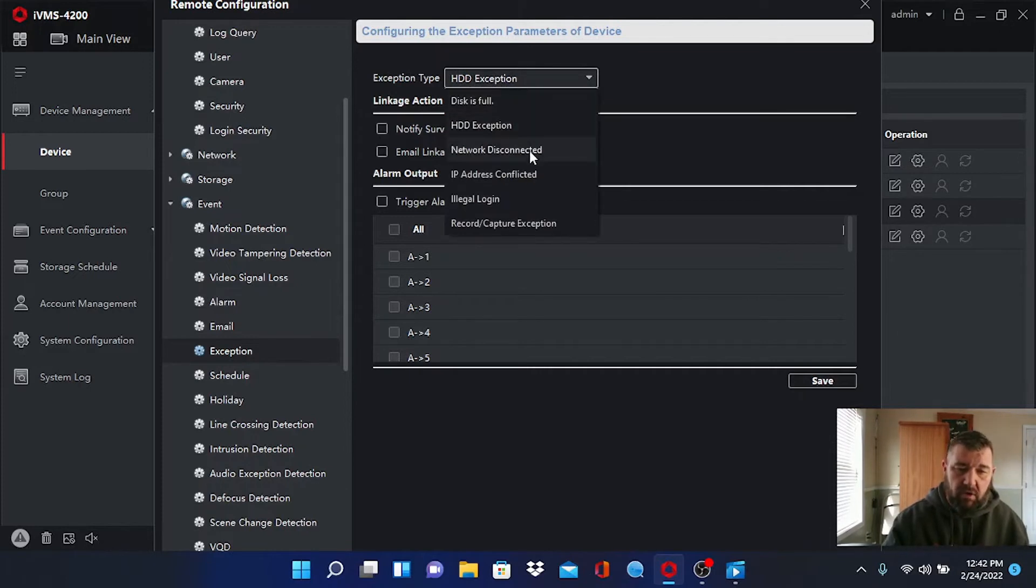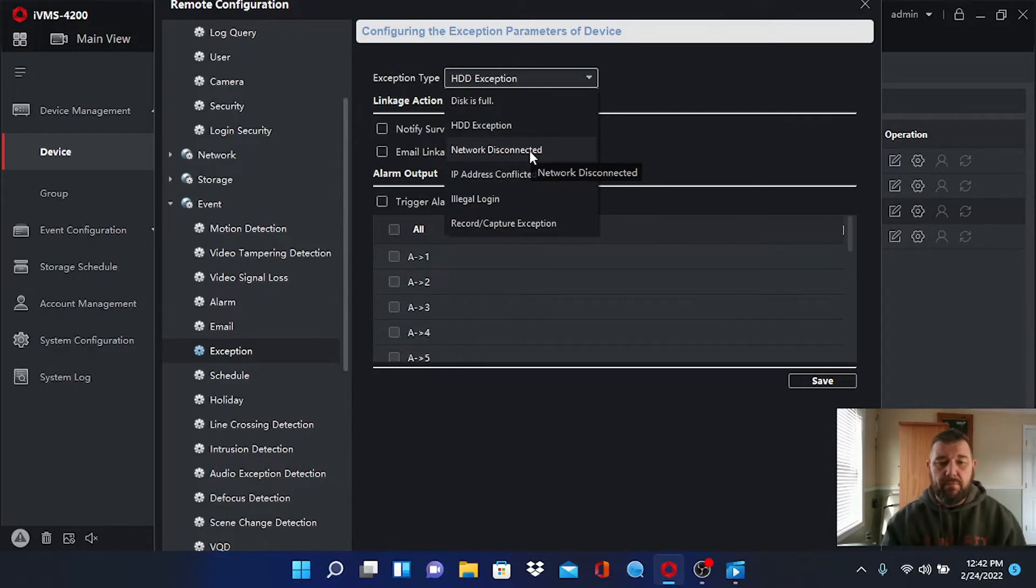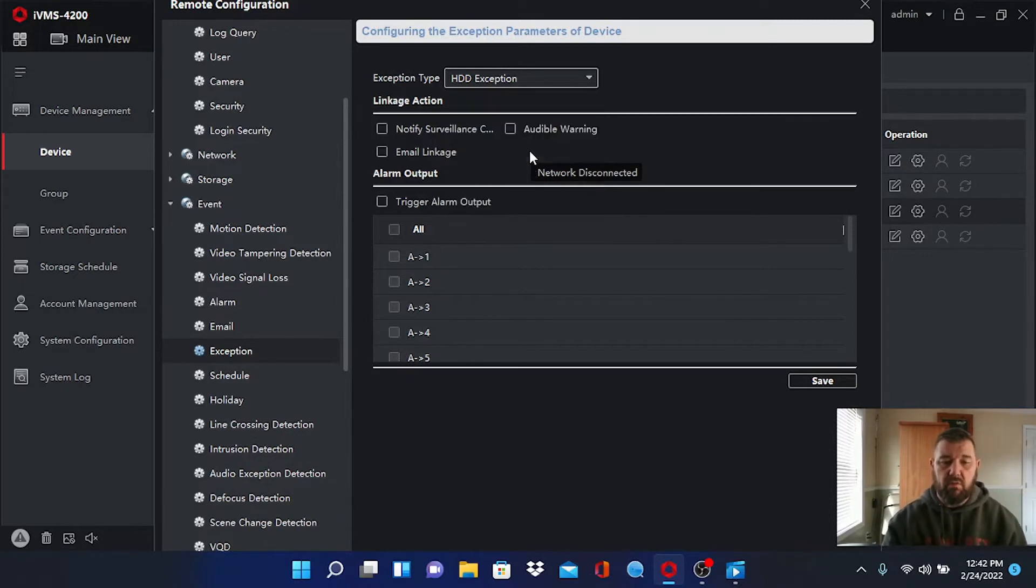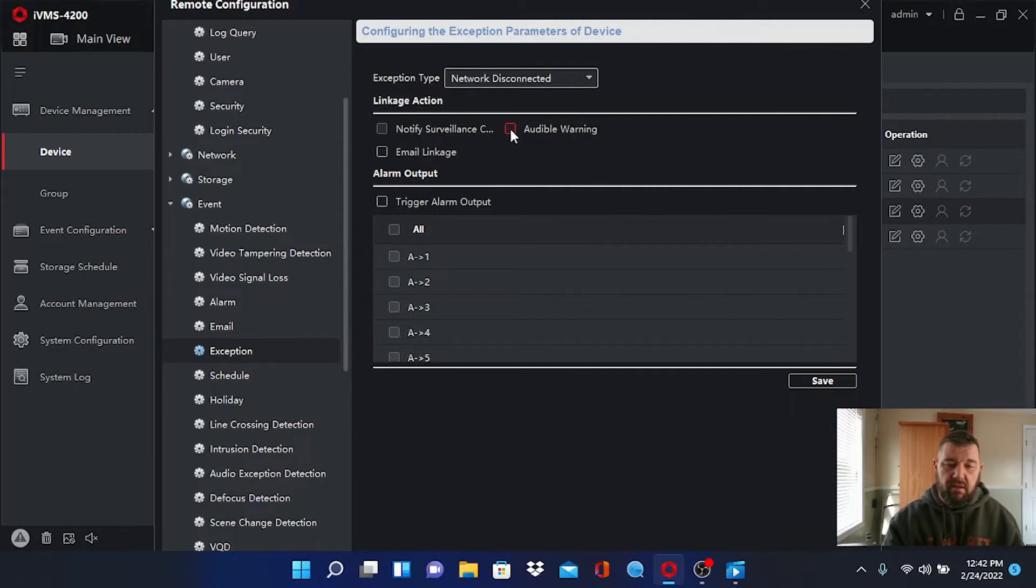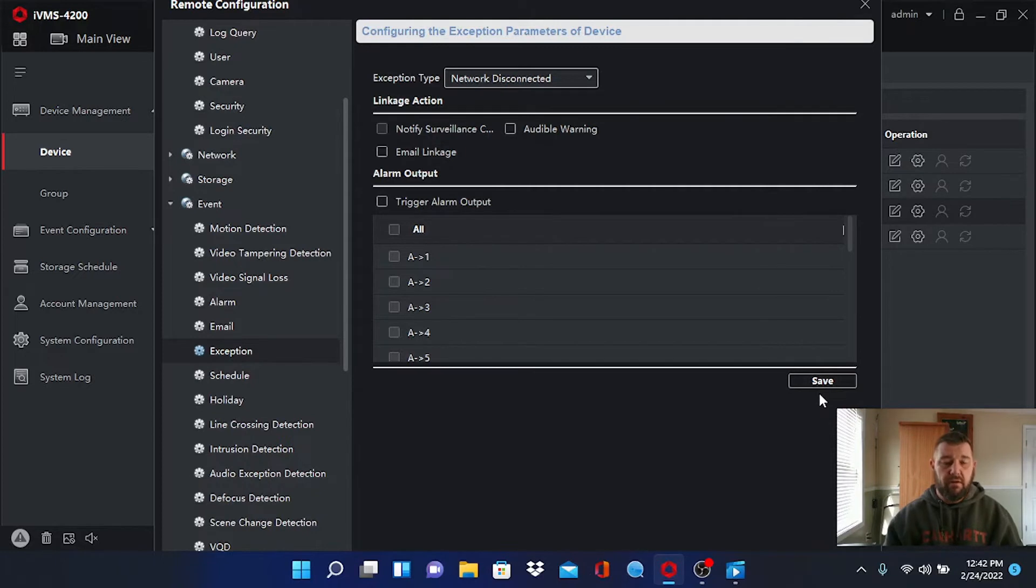And we're not going to go and silence each one. But if it's a networking issue it would still be beeping at this point. So we'll go to network disconnected. Unclick the audible warning. Hit save. And if the alarm stops well that was the problem. Fairly simple.